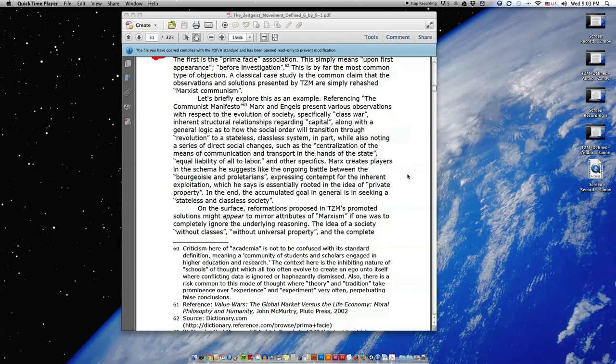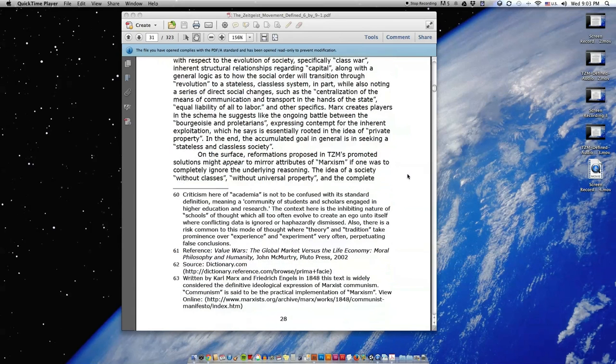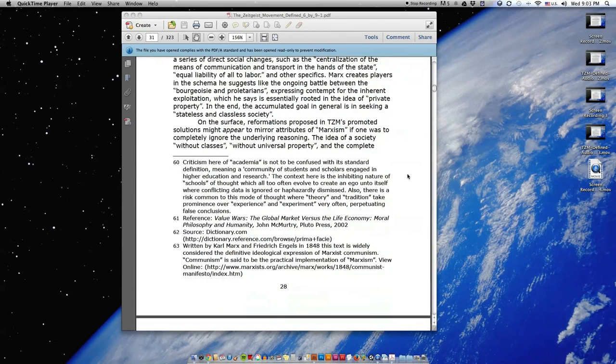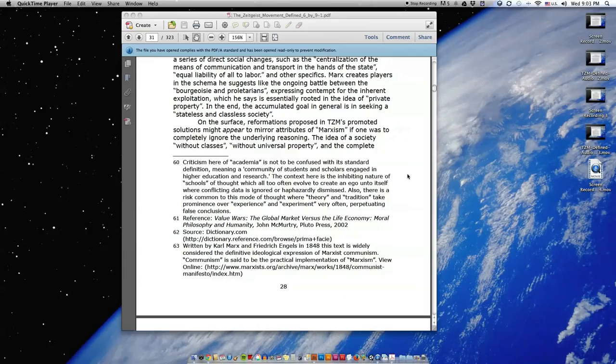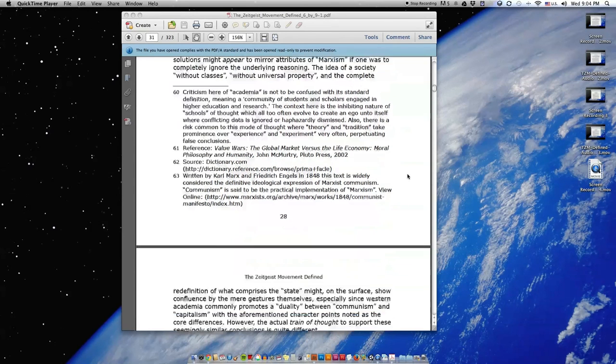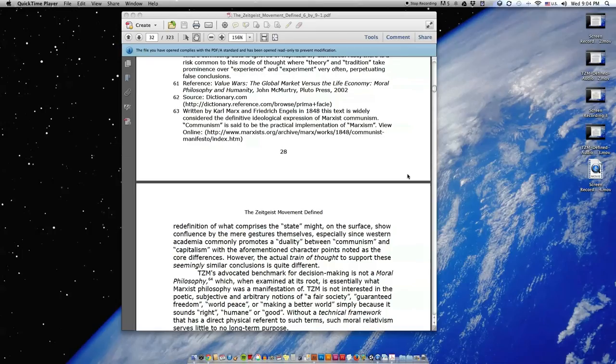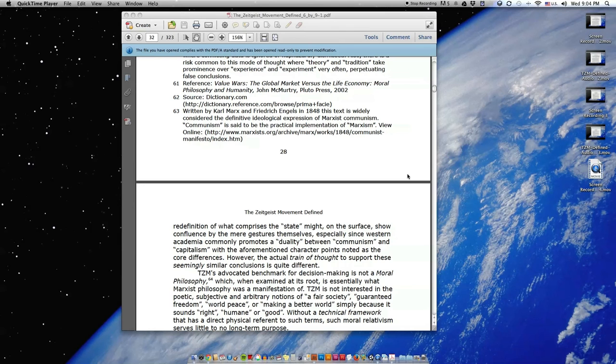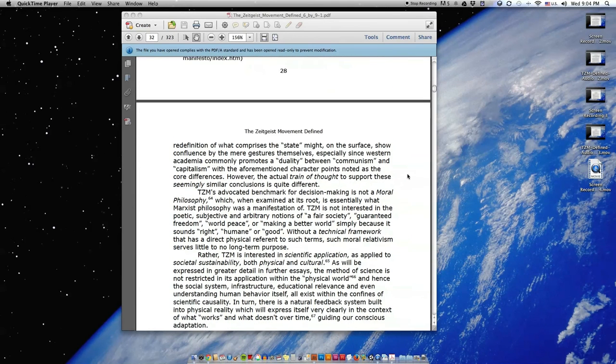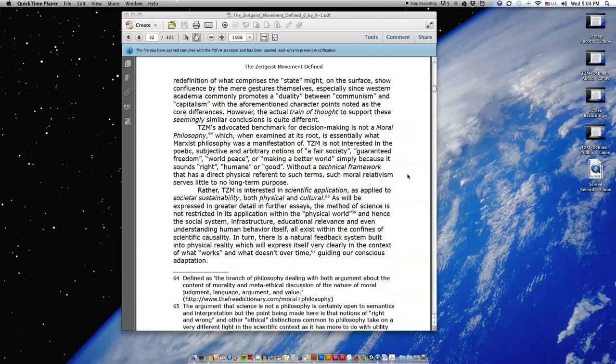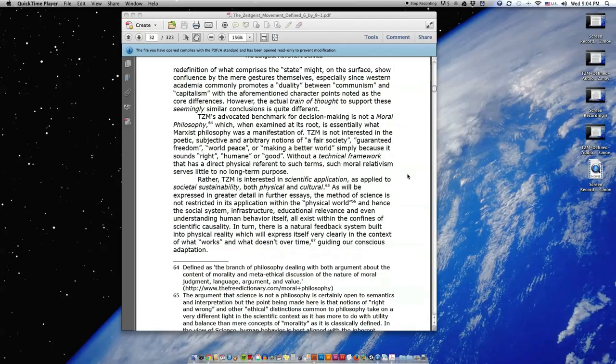On the surface, reformations proposed in TZM's promoted solutions might appear to mirror attributes of Marxism if one was to completely ignore the underlying reasoning. The idea of a society without classes, without universal property, and the complete redefinition of what comprises the state might, on the surface, show confluence by the mere gestures themselves, especially since Western academia commonly promotes a duality between communism and capitalism. However, the actual train of thought to support these seemingly similar conclusions is quite different.